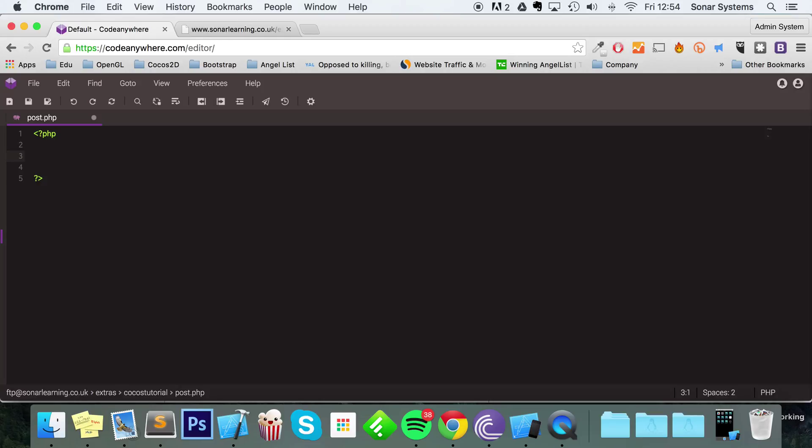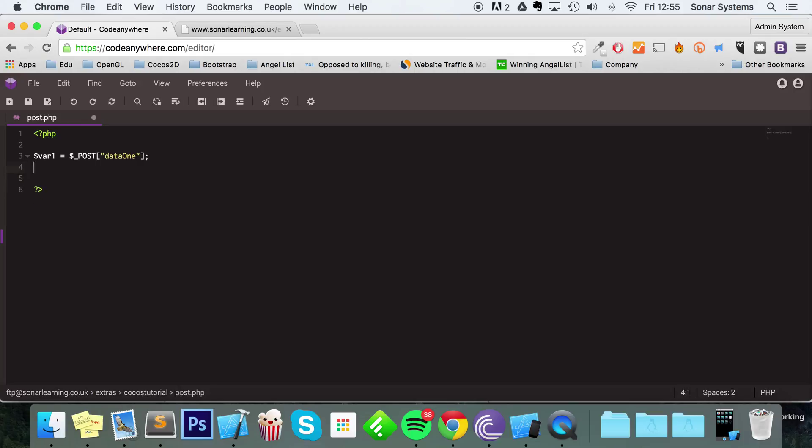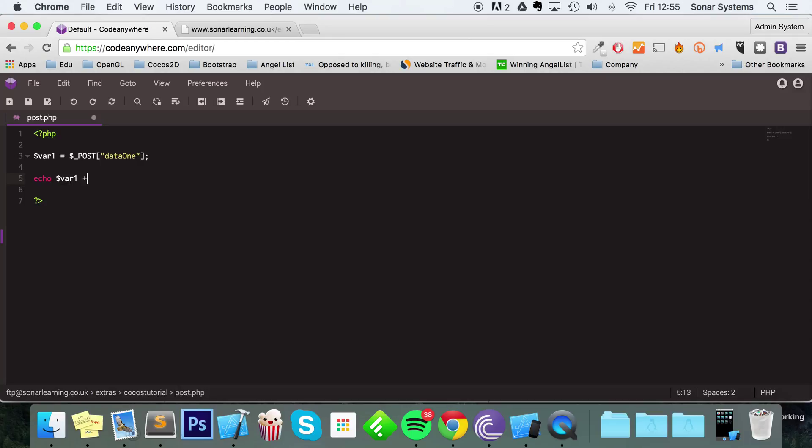I'm just going to get the data first. I'm going to put var1 equals $_POST, and it was called data1. And we are going to echo out, and this is returning data back to Cocos. We're going to return $var1 plus 5.